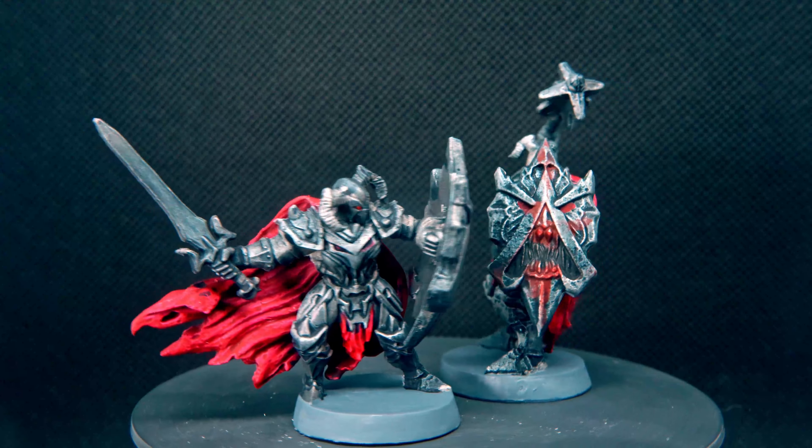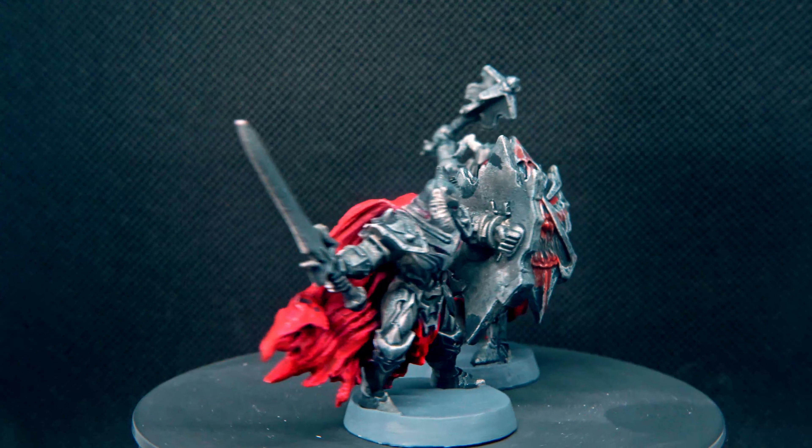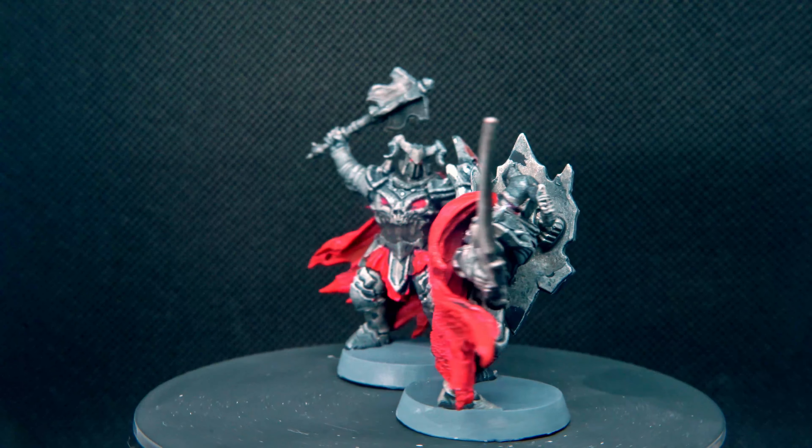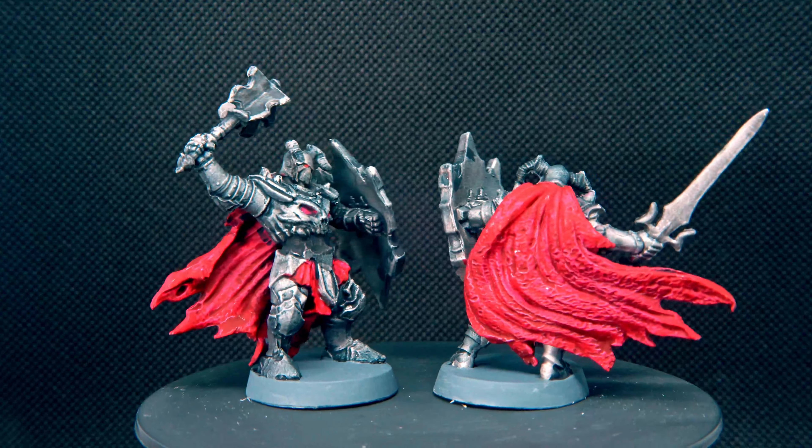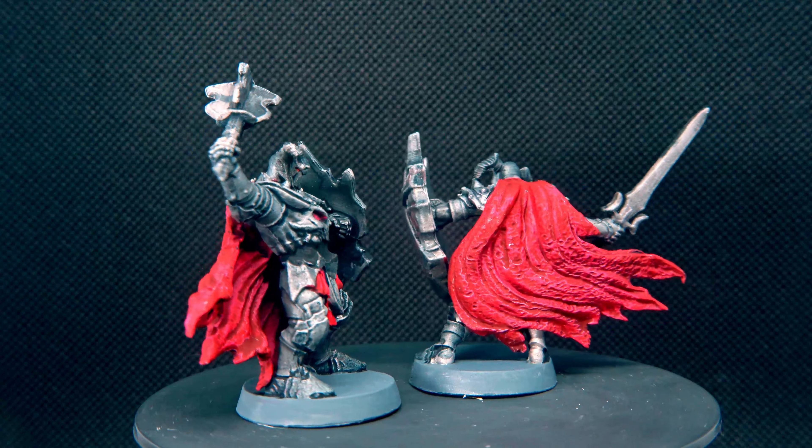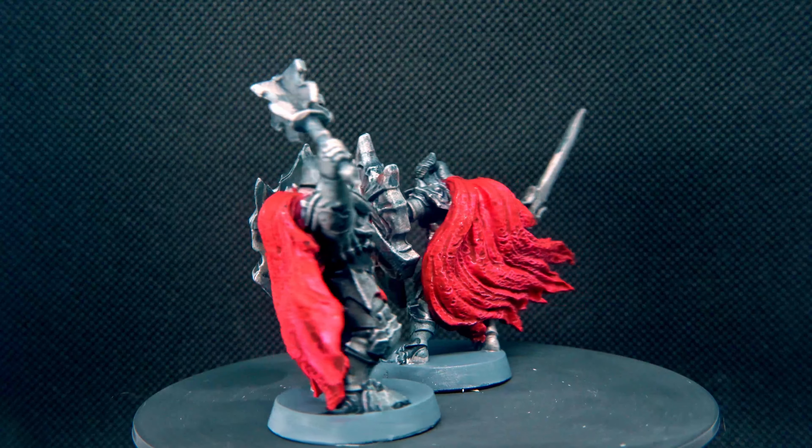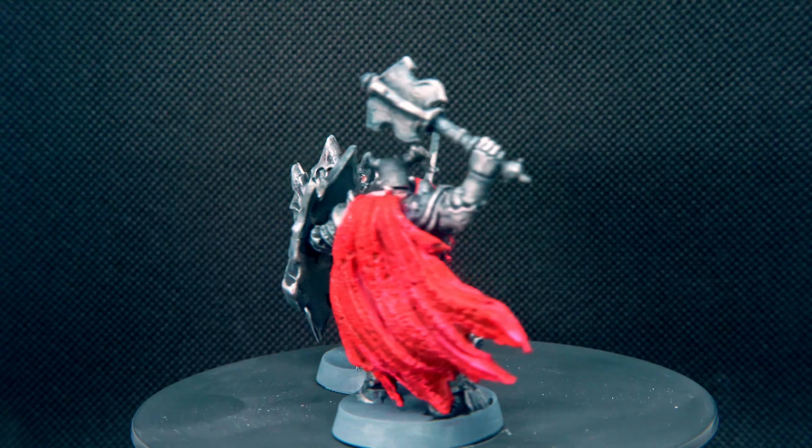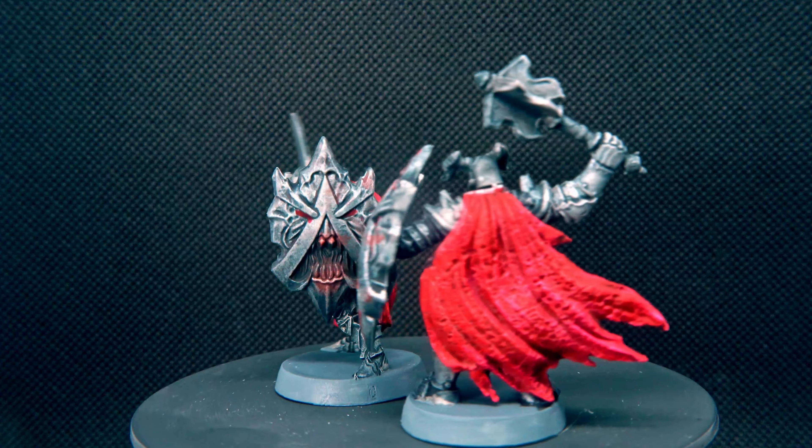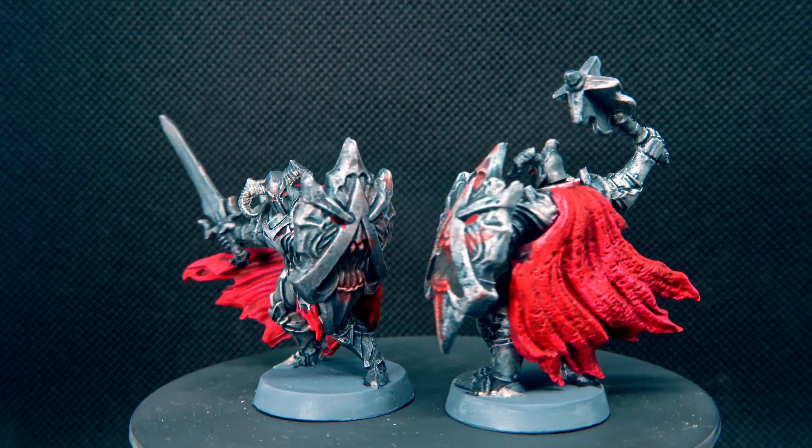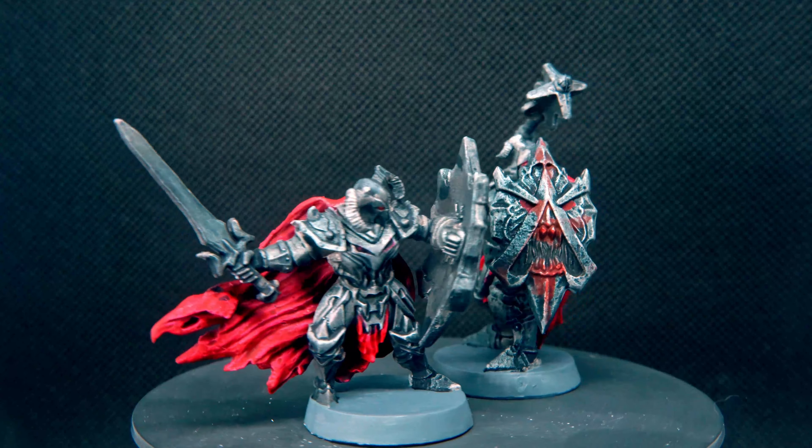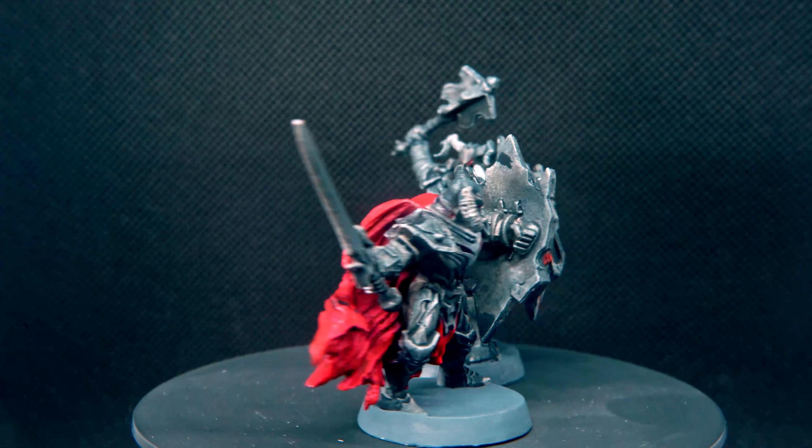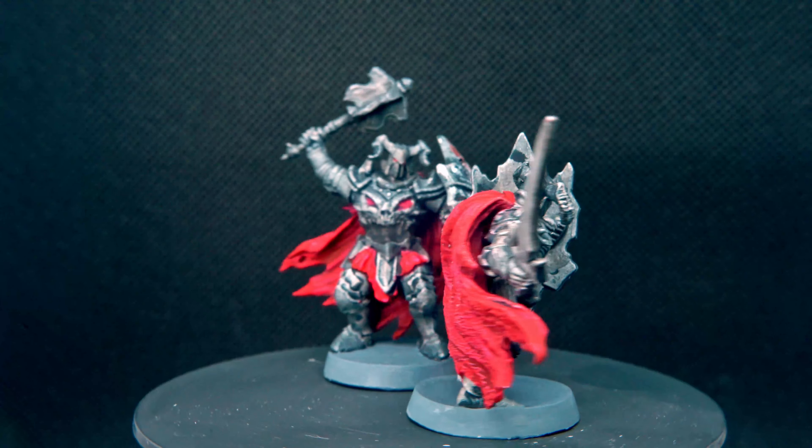And that's all we're doing for the Dread Warriors. I wanted to get these done relatively quickly since I'm so close to finishing the entire base set. The only things left to do are the Abominations and the Dread Sorcerer.